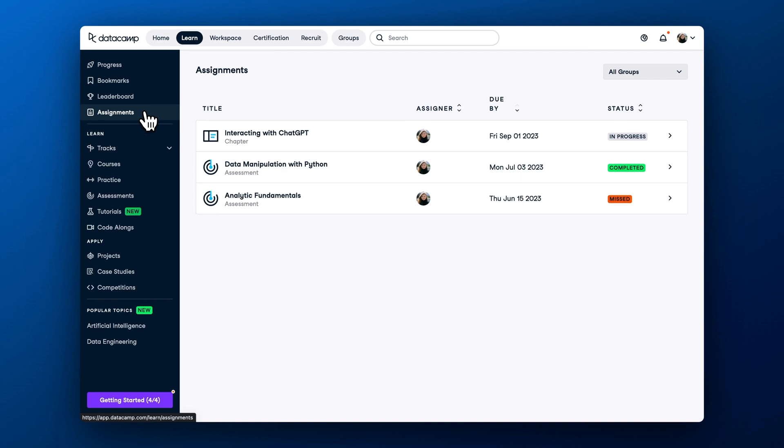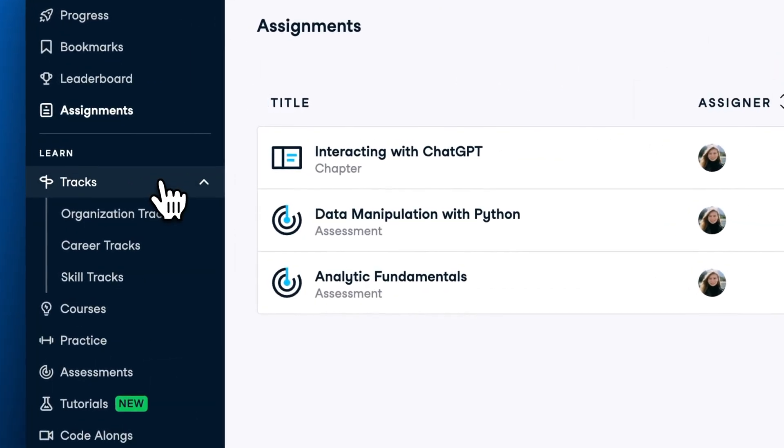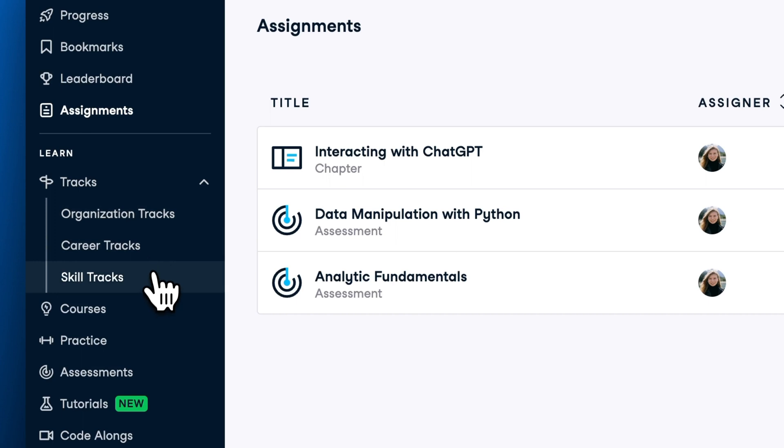After completing an assignment, enrolling in a track is the next best way to keep learning. At DataCamp, we have three types of tracks: organization tracks, skill tracks, and career tracks. Tracks typically consist of interactive courses, assessments, and projects.